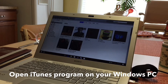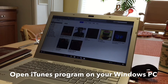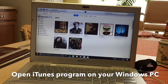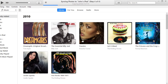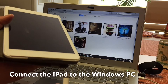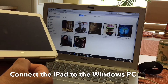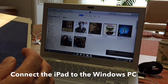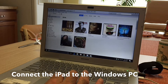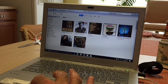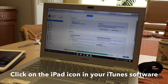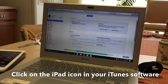Step one: open up your iTunes. I'll be doing some screenshots of my computer screen. Step two: connect your iPad to your Windows PC. The iPad is going to ask a question — do you trust this computer — and the answer is yes. Even if that prompt goes away, you can click on your iPad icon in iTunes.